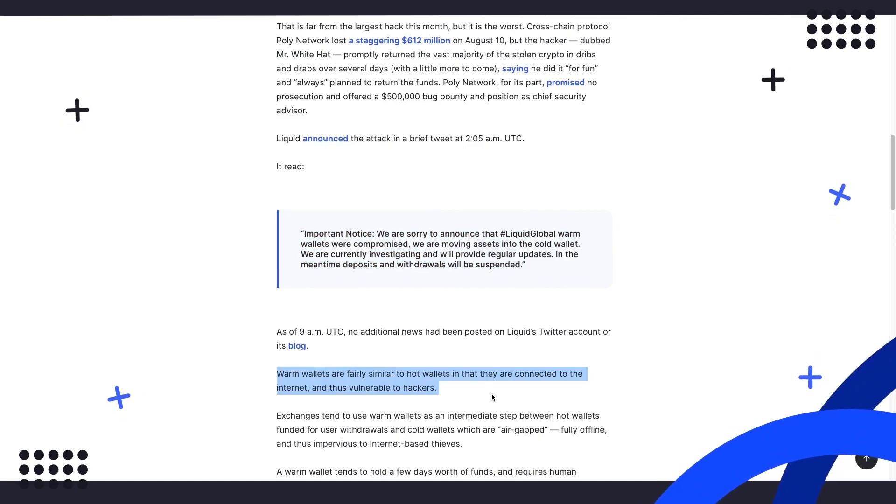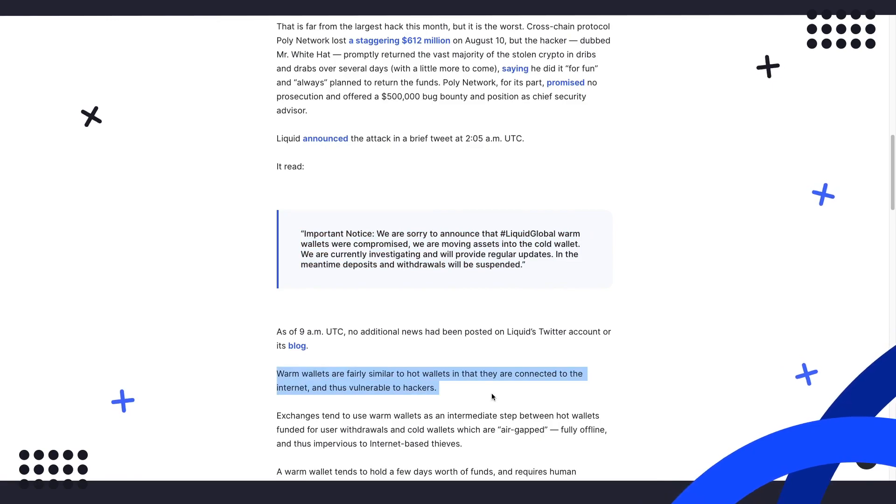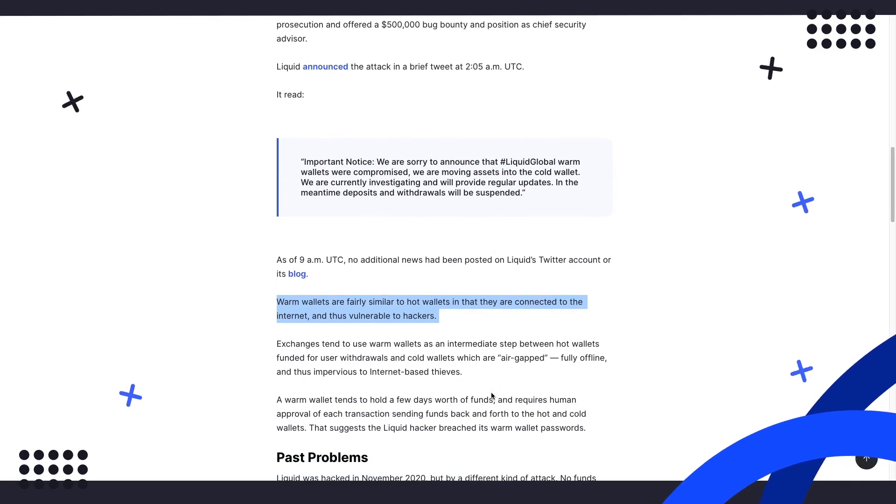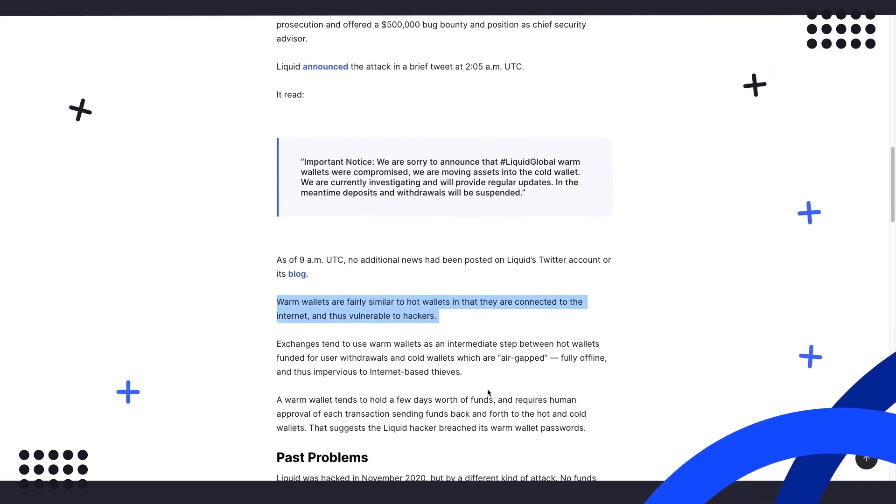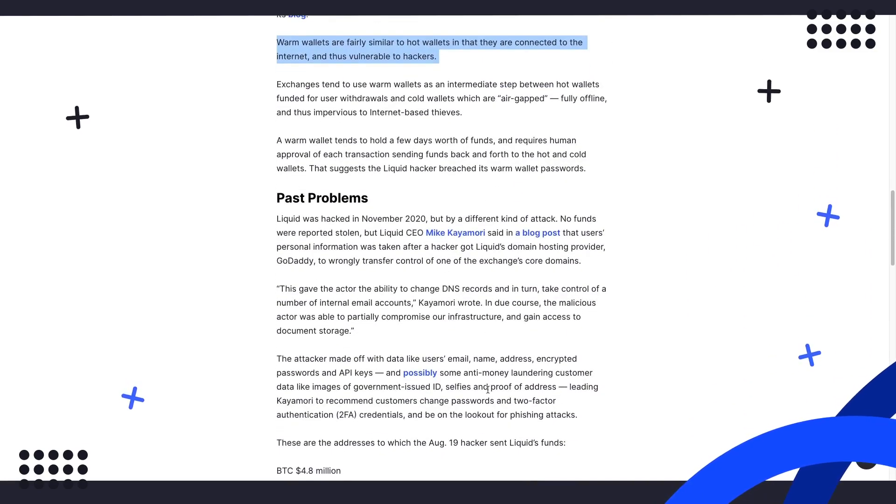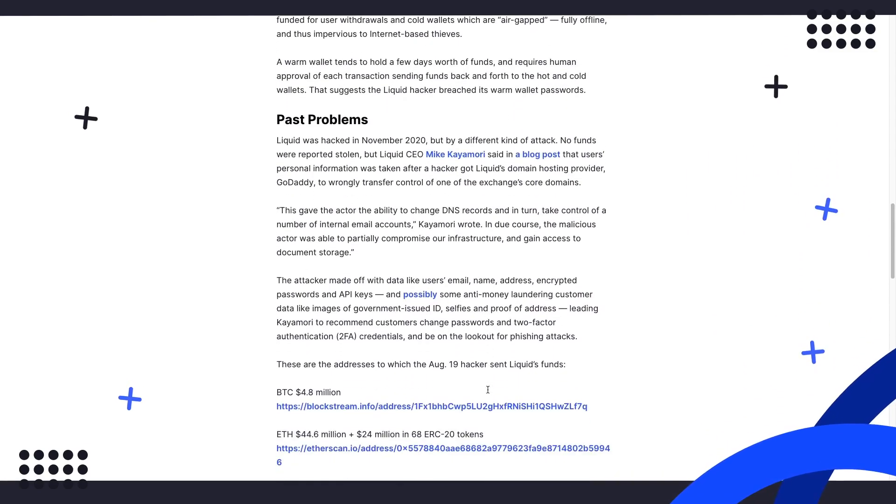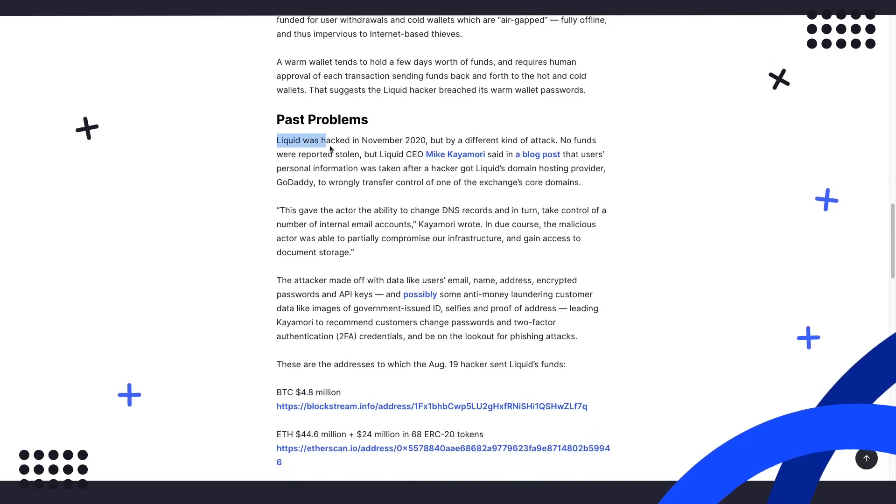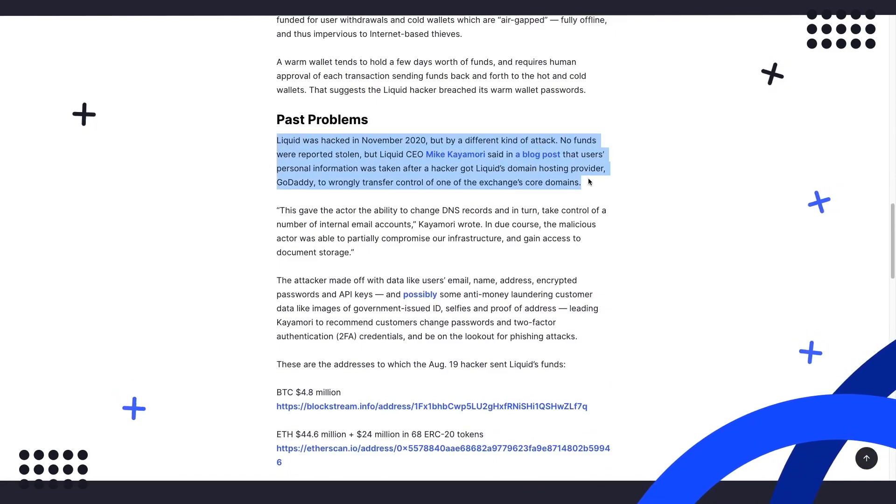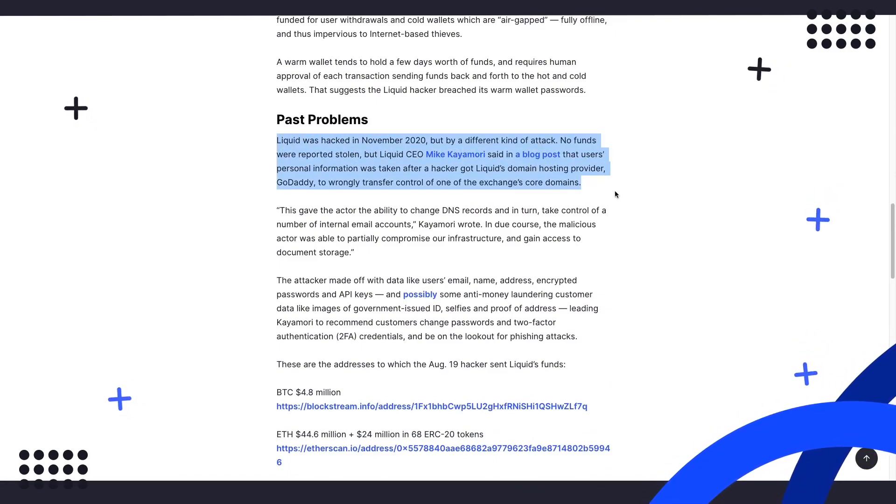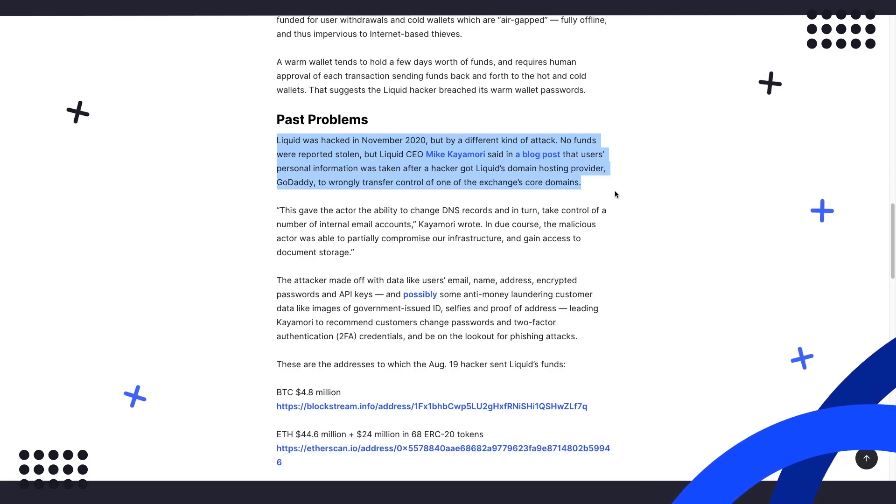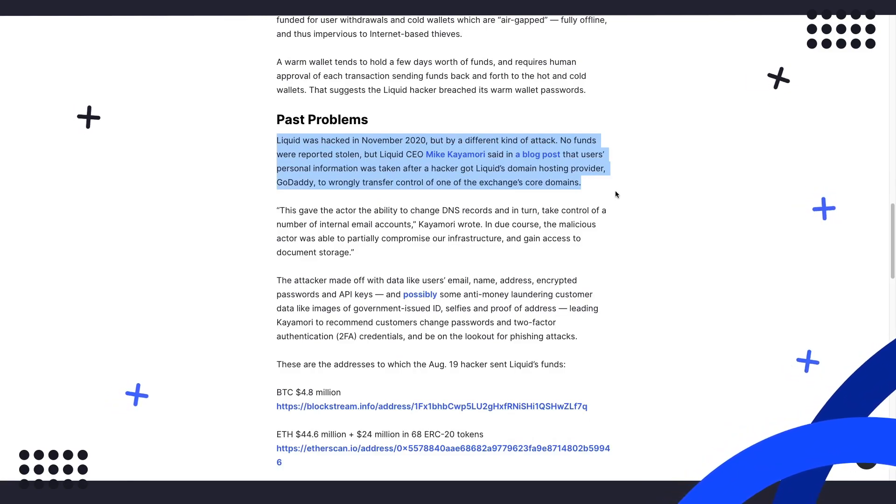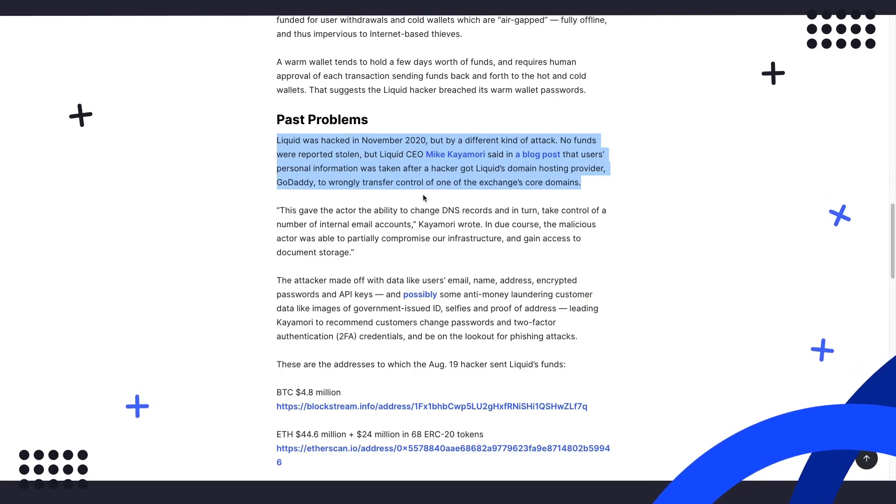The hack itself appears to have been directly unrelated to the blockchain or proprietary technology from Liquid. In fact, it appears that the hacker was able to gain access by transferring control of Liquid's major domains through their hosting provider, GoDaddy.